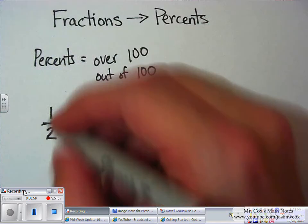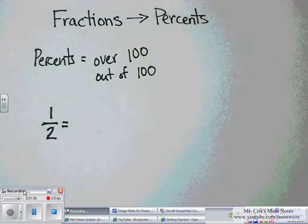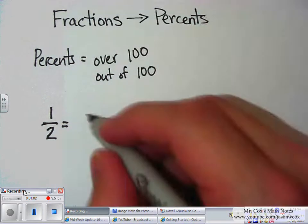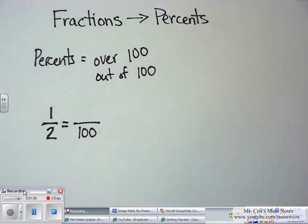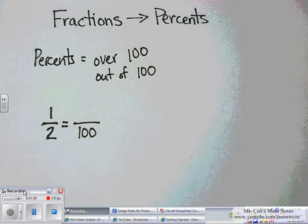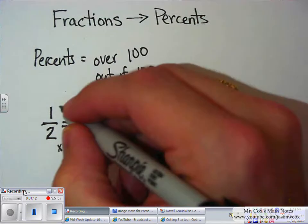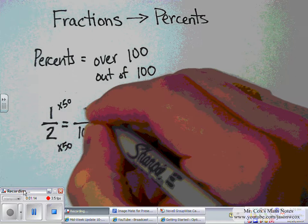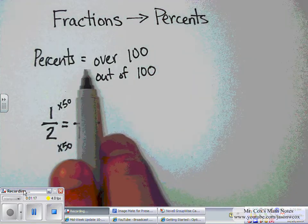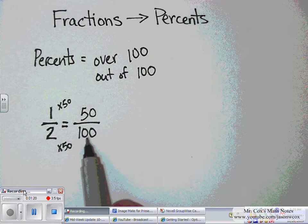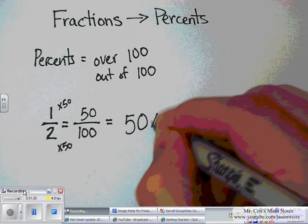From earlier lessons, we've learned how to make equivalent fractions. So, can we make 1 half equal to something over 100? 2 times 50 is 100, so 1 times 50 would be 50. If percent means over 100, and this is 50 over 100, wouldn't that be equal to 50%?